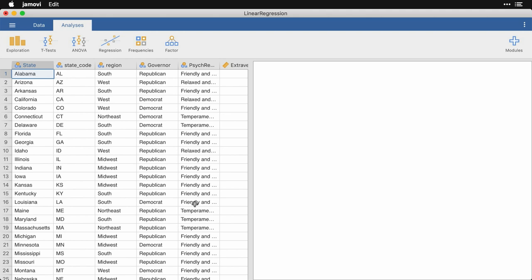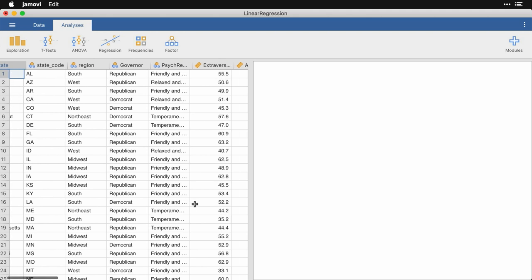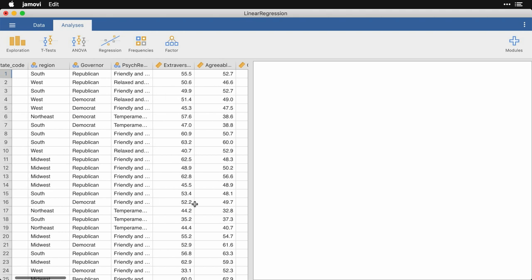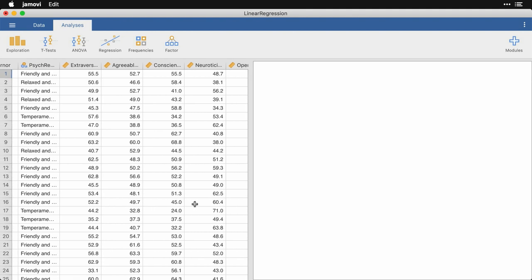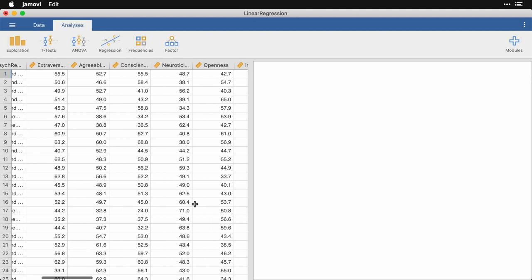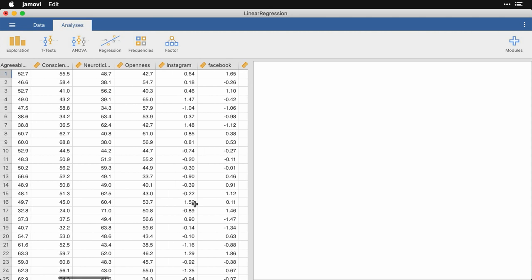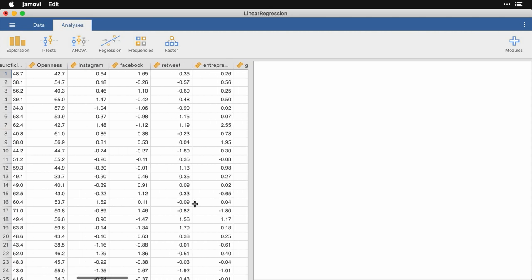Then we have some information about personality, the psychological profile of that state, its average scores on the big five personality characteristics: extraversion, openness, and so on. And then a bunch of information from Google correlate about how common various search terms are relatively speaking in that state, where these numbers are Z scores that say how many standard deviations above or below the national average that state is.